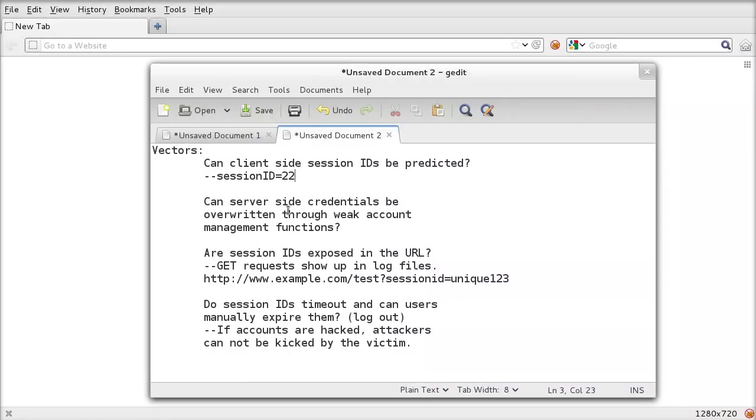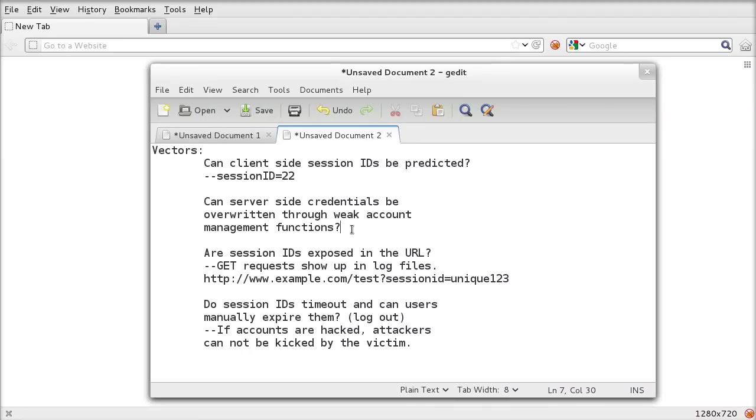Can server-side credentials be overwritten through weak account management functions? By changing your name, can you overwrite what database is being accessed, or can you access other people's sessions by modifying the session object on the server side?